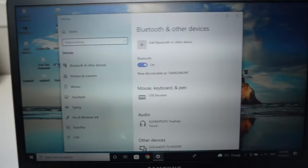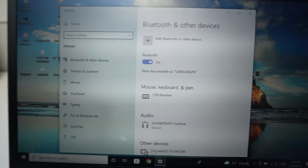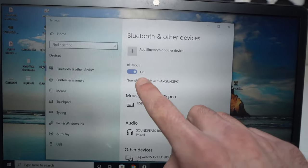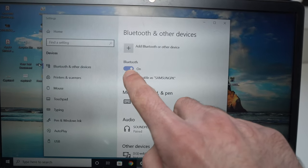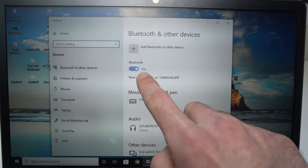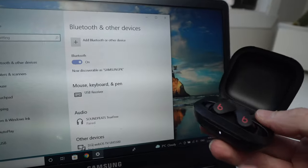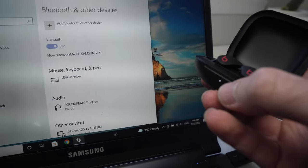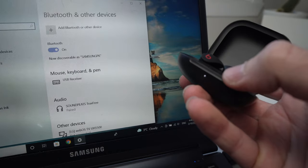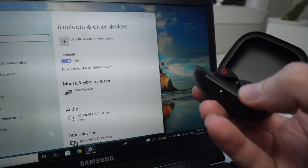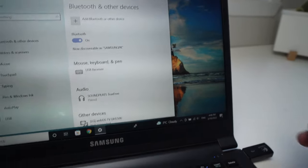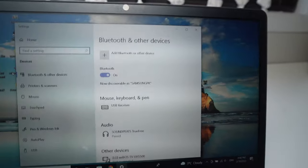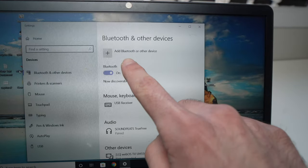And now you should have this page opening up. Make sure that Bluetooth is turned on. Now, just make sure that the small LED is still flickering like this. And on this page, you're going to click on Add Bluetooth or other device.